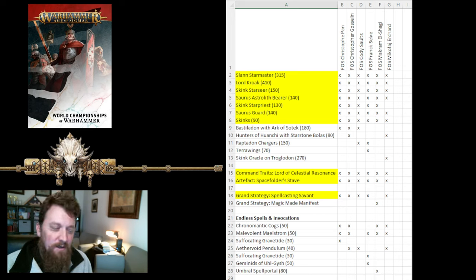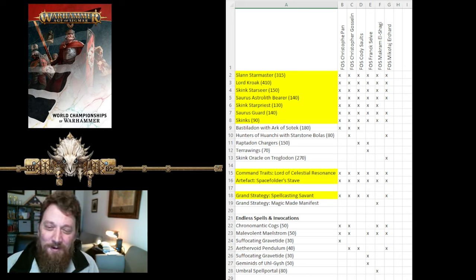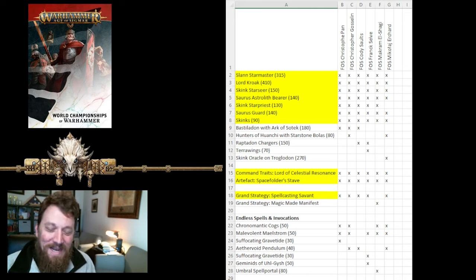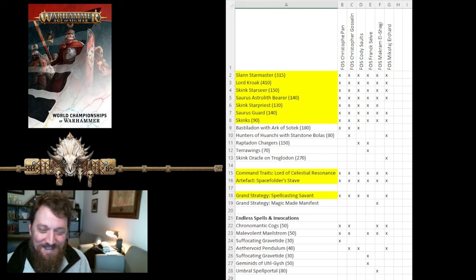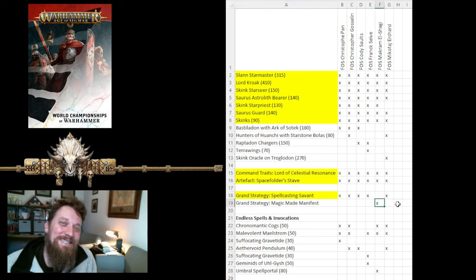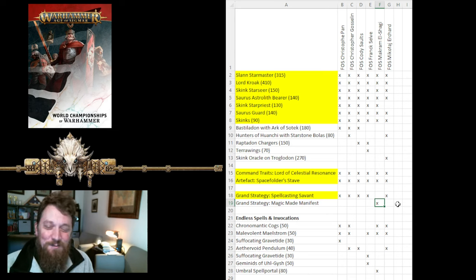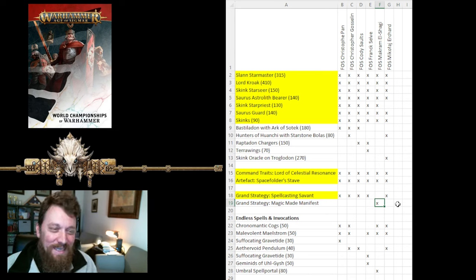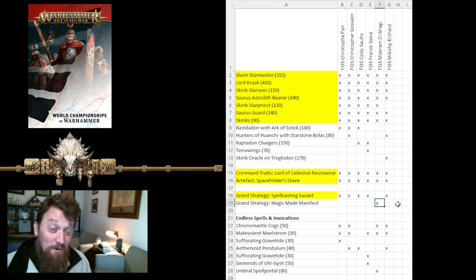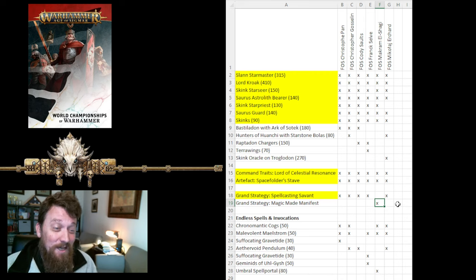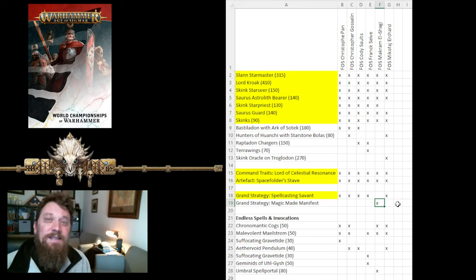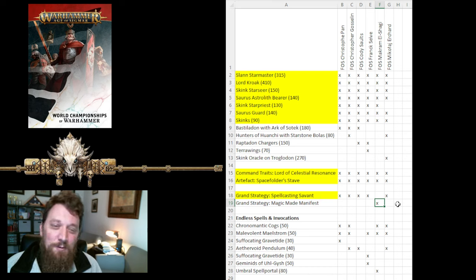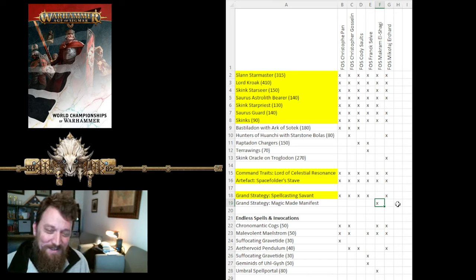Terrawings were chosen in one list, and Skink Oracle on Troglodon was taken in another list. Grand Strategy was virtually all the same, except for Makrim. He took Magic Made Manifest as his Grand Strategy. Very interesting, in that this one requires you to have two Endless Spells alive at the end of the game.